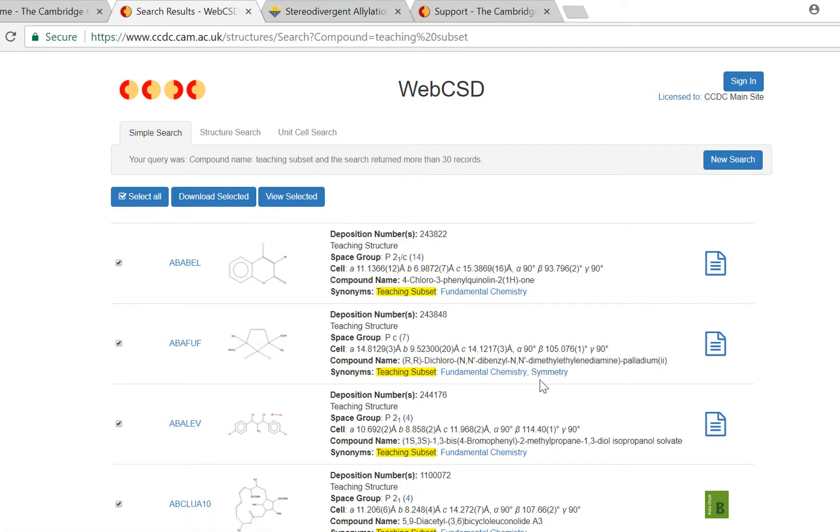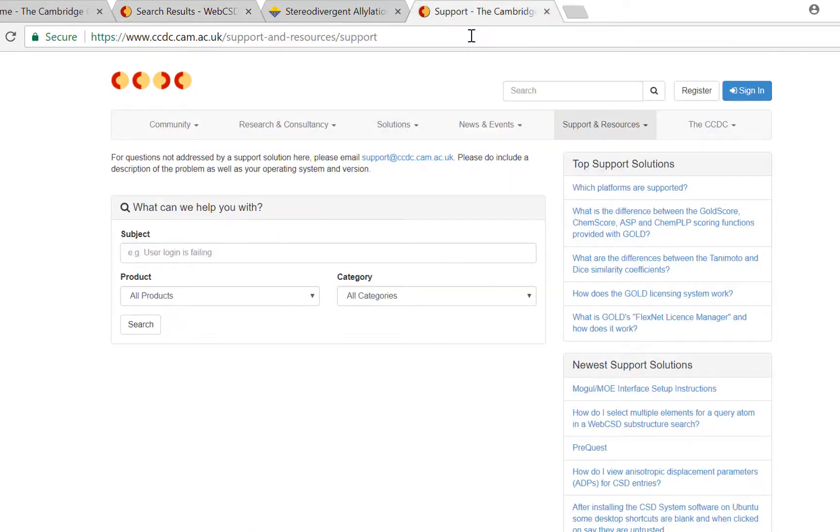So that's all I have time to show you today about access structures. If you have any questions please visit our support page to submit them. We're always excited to help new users get the best experience they can. Happy searching!